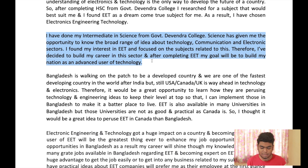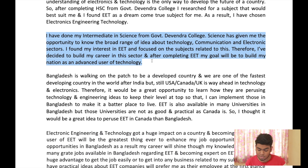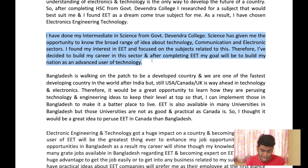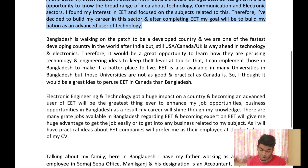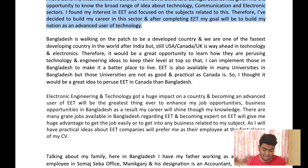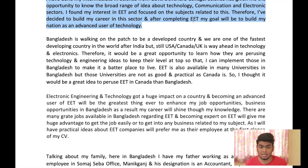I have done my intermediate in science from Government Devendra College. Science gave me the opportunity to know a broad range of ideas about technology, communications, and the electronics sector. I found my interest in EET and focused on subjects related to it. Therefore, I decided to build my career in this sector, and after completing EET, my goal will be to build my nation as an advanced user of technology.